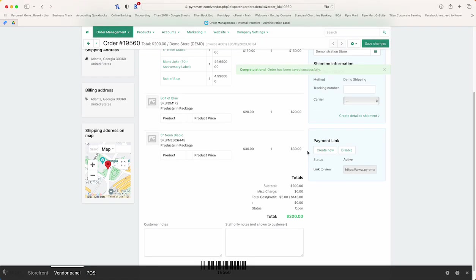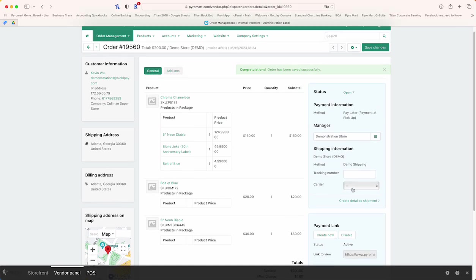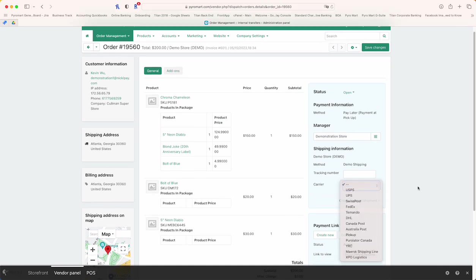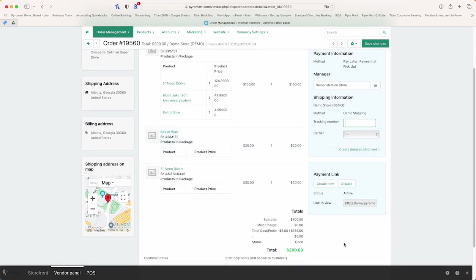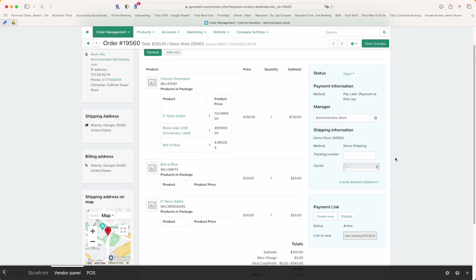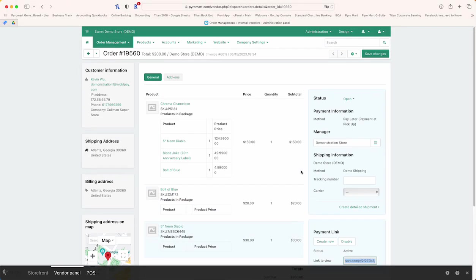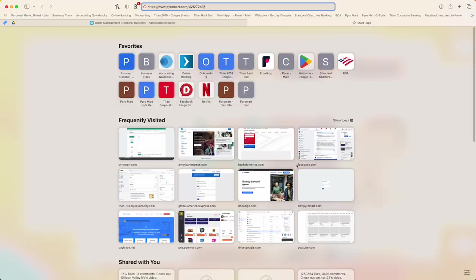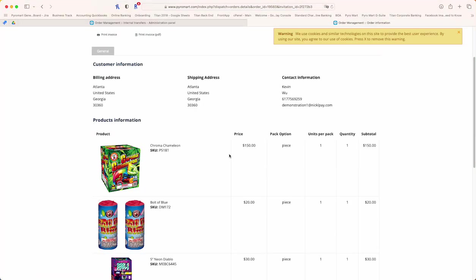Once the order is saved, you'll be able to plug in a tracking number if you're shipping it and create a detailed shipment, or you can send a payment link. This link will only exist and work if the status is open. Here you can copy it and email the link to the client, and what they will see is this.